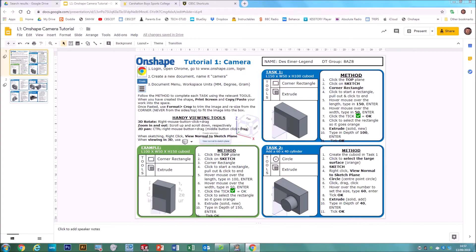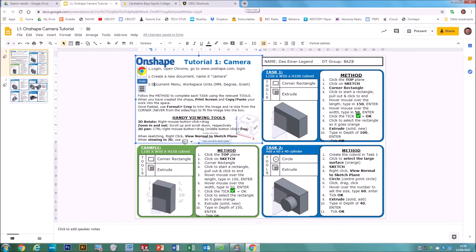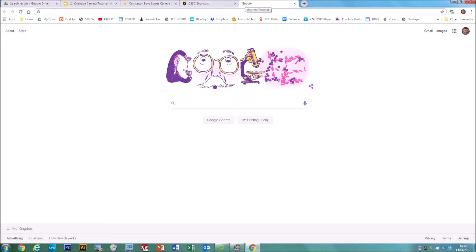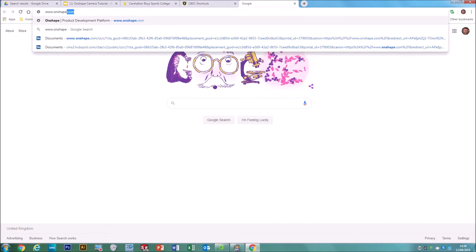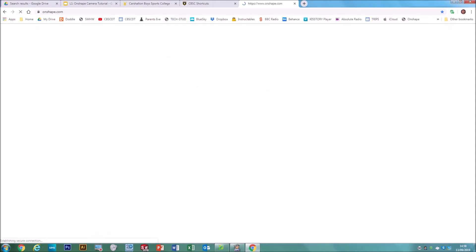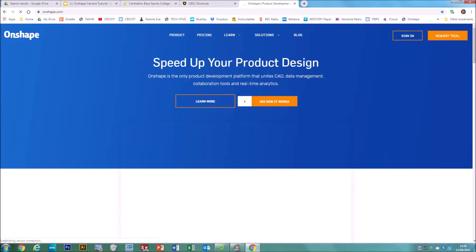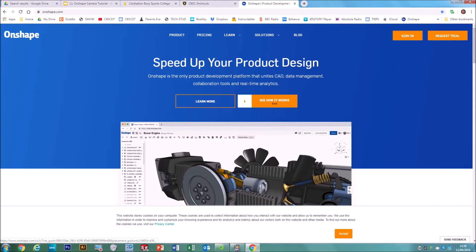In this video we're going to show you how to create a camera using Onshape. You've got this document in your Google Classroom, you might have a printout of it, and it will guide you through all the different stages. The website is www.onshape.com, and you can also find it from CBSC shortcuts.